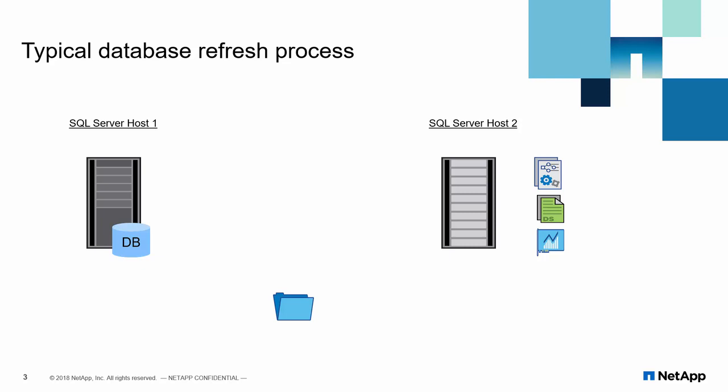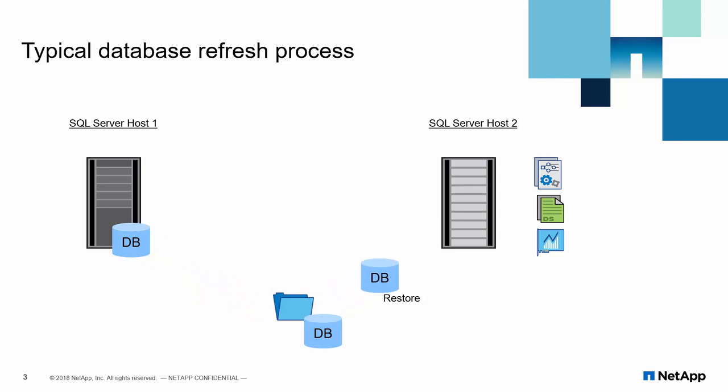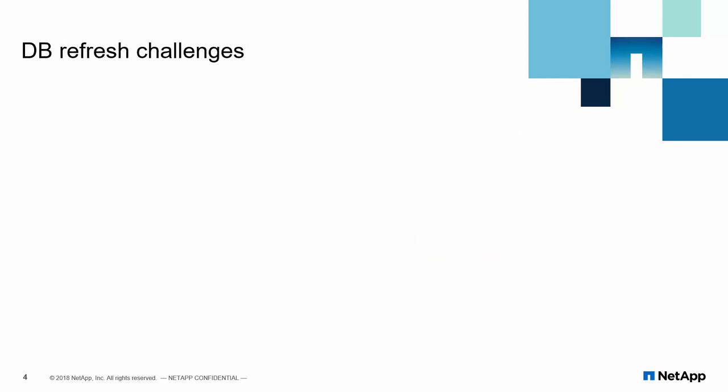DBAs use native approach to backup database, copy over the network share, and restore the database using SQL Server jobs. With such scenario, DBAs may encounter following challenges.